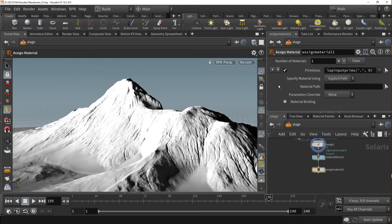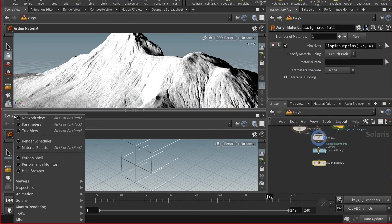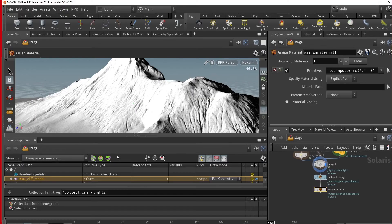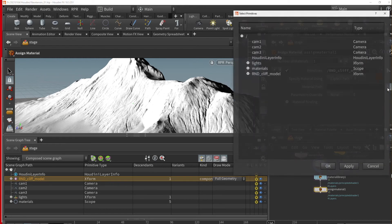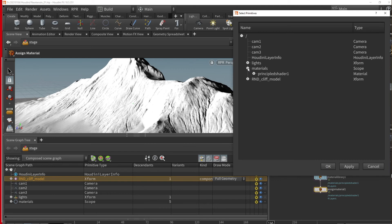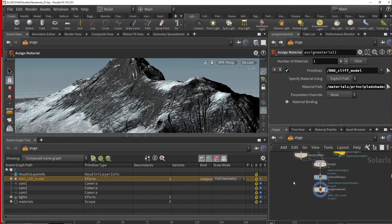The best way to do this is to use the Scene Graph tree. In your Scene Graph tree, drag the desired path into the Primitives text box above in your parameters. After this, I will find the correct material path by locating it in the drop-down option provided. And there we go — let's select it. And there's our texture.